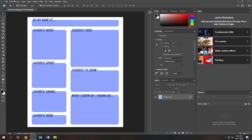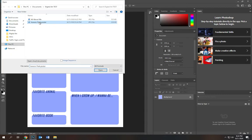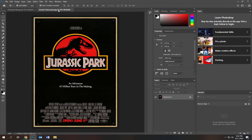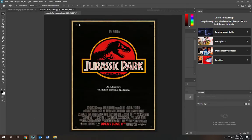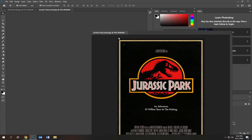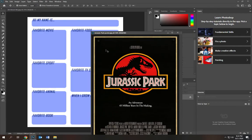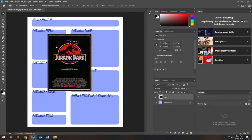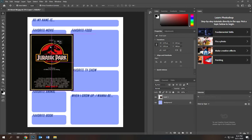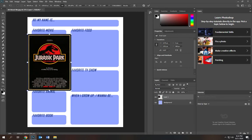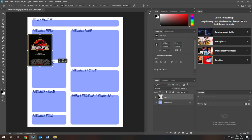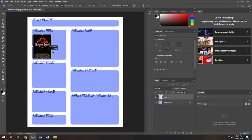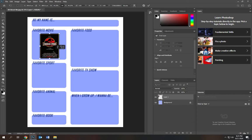Go to Photoshop, File > Open, open the Jurassic Park poster — it's going to open in a new tab. Separate that tab out, then drag the poster over using your move tool — make sure your move tool is selected. The problem is it's too big, but remember in Photoshop everything is scalable, so you can bring it down and put it right where you need it.